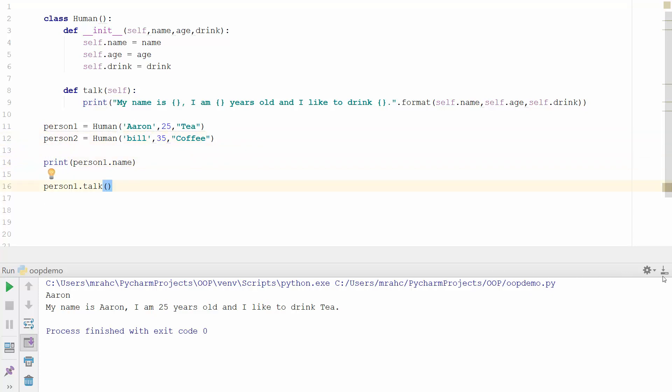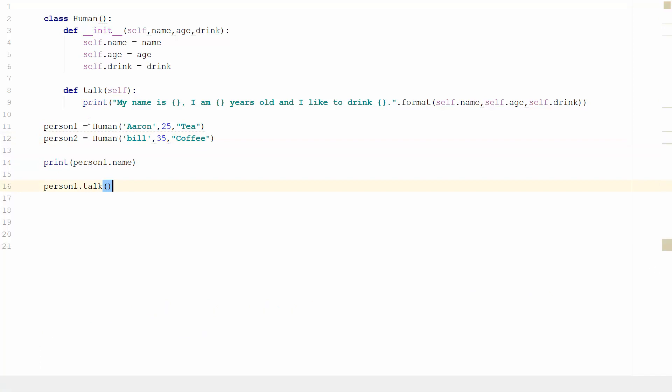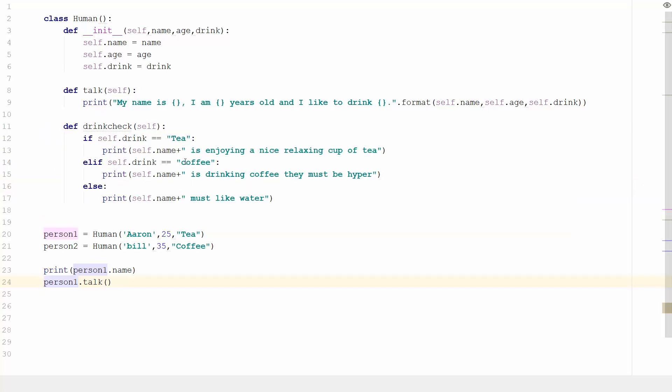What I'm going to do now is create another method and this is going to be a drinks check. I'm going to type the code and I'll come back in a second. Okay so we're back and you can see here I've put in a drinks check and what I've done is some selection.